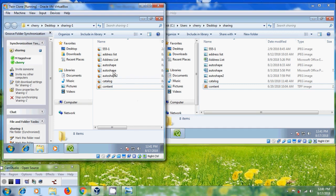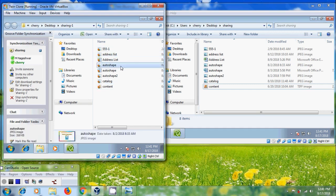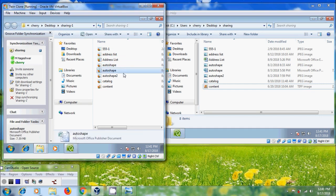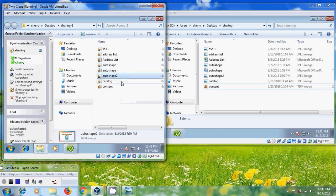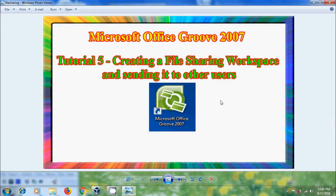We got the files from the file sharing folder. Like this we can create a file sharing workspace and share it with other users in Microsoft Office Groove 2007.